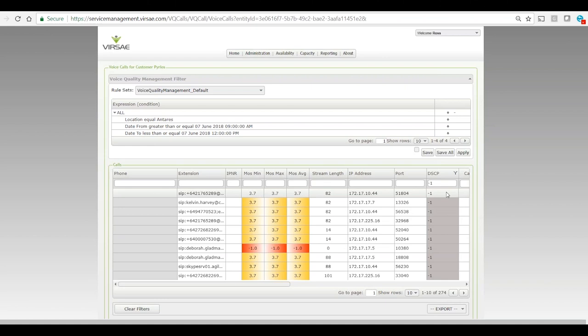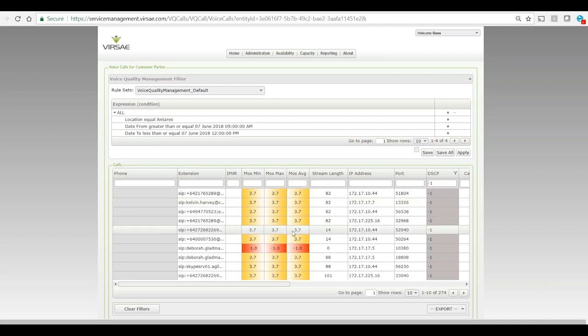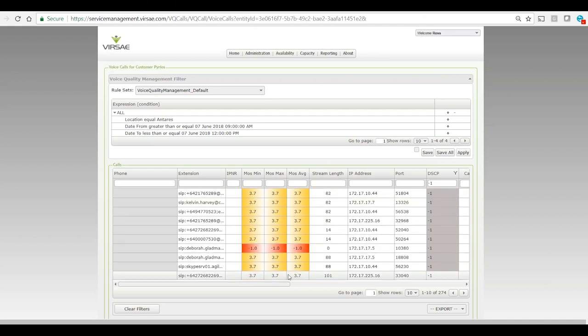And if we look across once we've applied that filter, look across at the requisite voice quality, we can see they're all low quality. So they're all a MOS of 3.7, so the users are not getting a fair go there. And that's simply because that traffic with the DSCP tag missing...